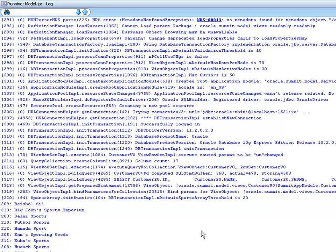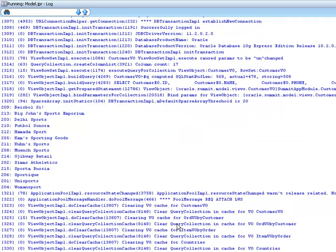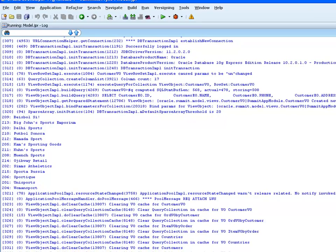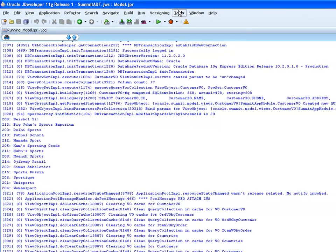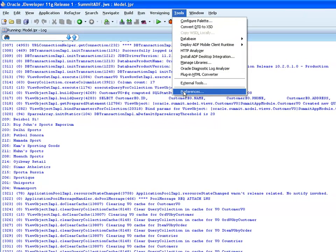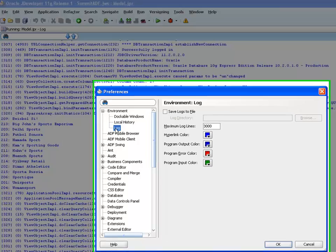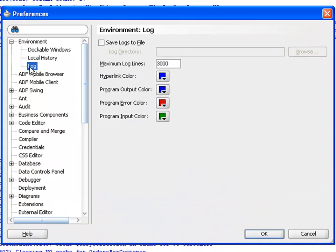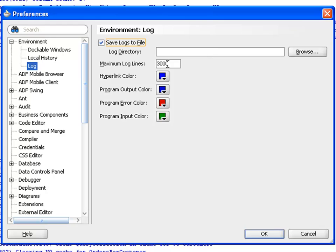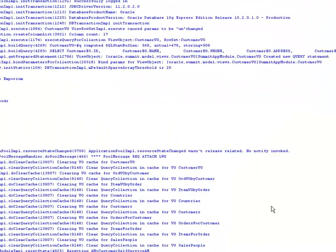So this gives you a great deal of information for understanding what the application is doing. If it's too much to handle, you can go to Tools, Preferences, and under the log environment node, I can specify a directory to send the file to, or increase the number of log lines that are buffered.